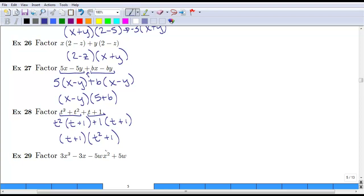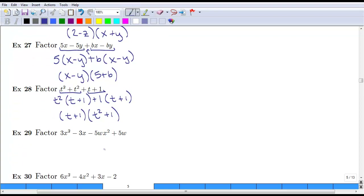Since we have a t squared, we want to check to make sure that we can't factor any further. In this case, it's a sum — it's t squared plus 1 — so we can't factor any further.